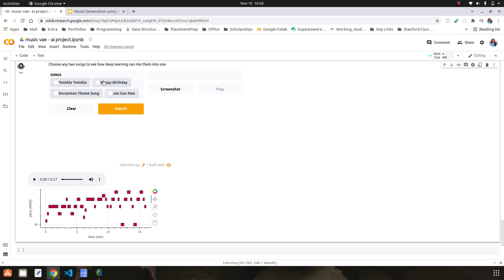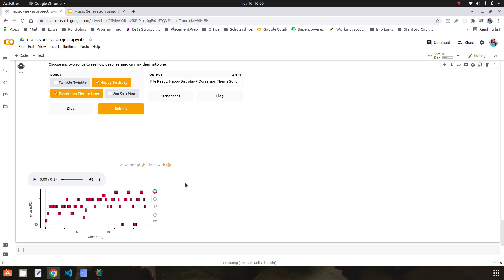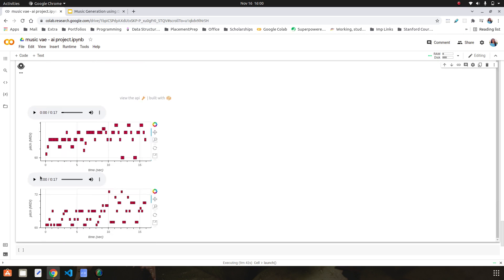To generate one more example of how it works, I am taking two different songs this time and hitting submit. We can see that a new piece of music and a new visualization is ready. We can clearly notice the difference between the distribution of notes in the first visualization and the second one which is being created.